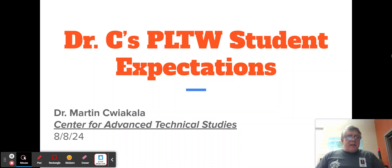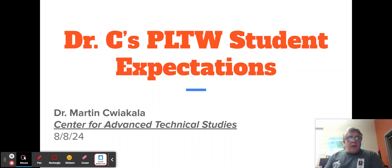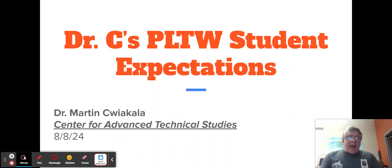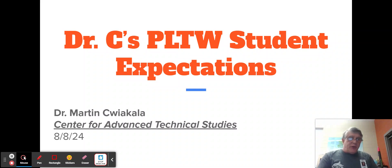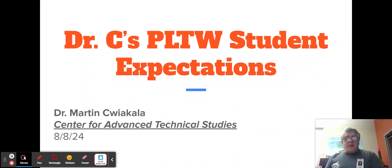Hello, my name is Dr. Martin Shikola. Students call me Dr. C, and I teach Project Lead the Way engineering classes here at the Center for Advanced Technical Studies.